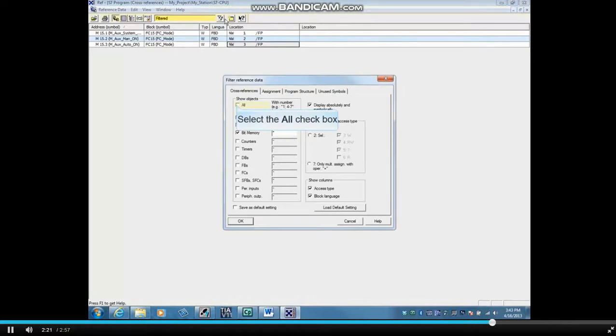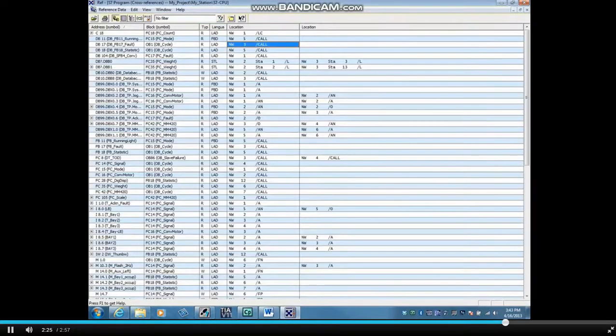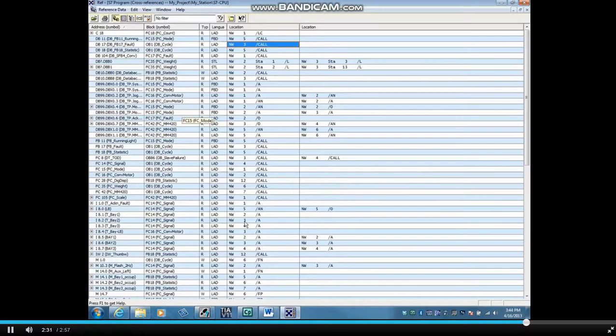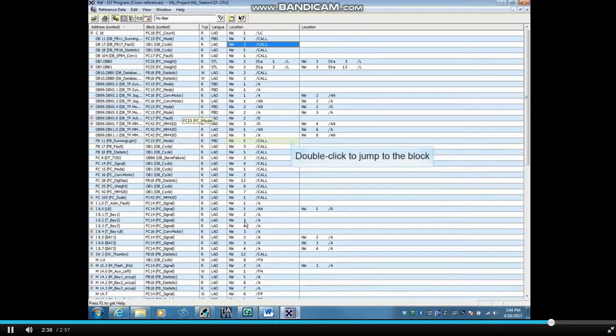By placing a check mark in the All box and clicking OK, all addresses used in the F7 program code will be displayed, including blocks that are called. Here you can see that the address FB11 is being called from the block FC 15 in Network 5.